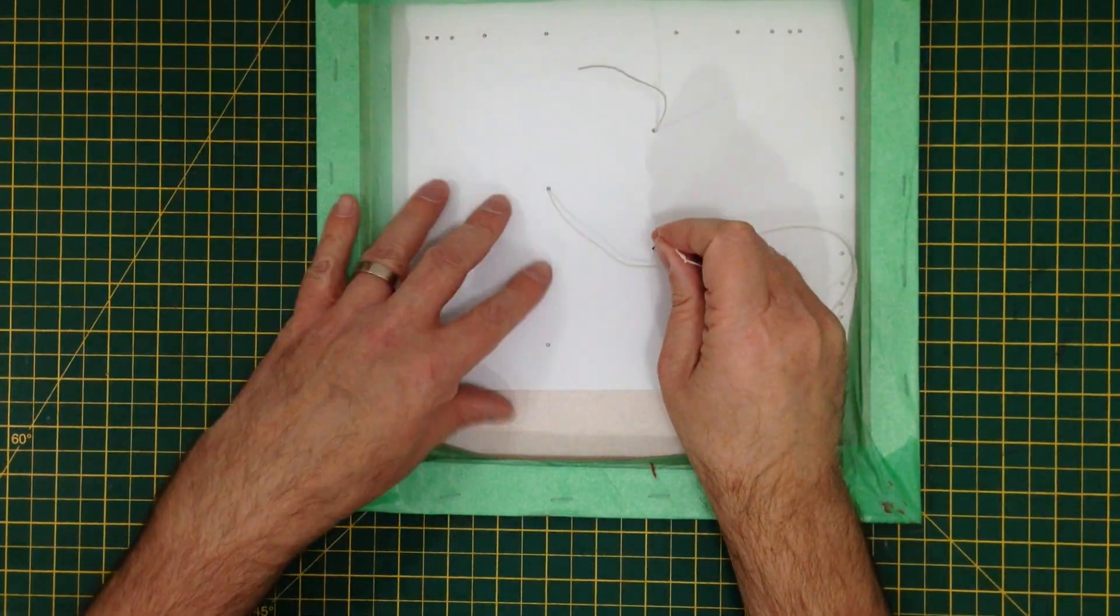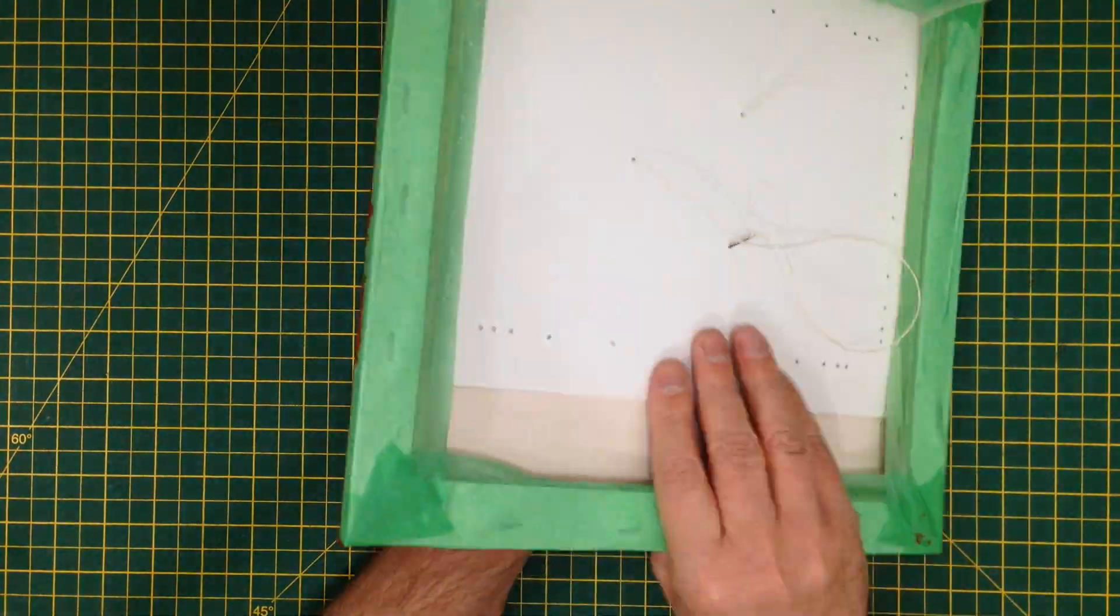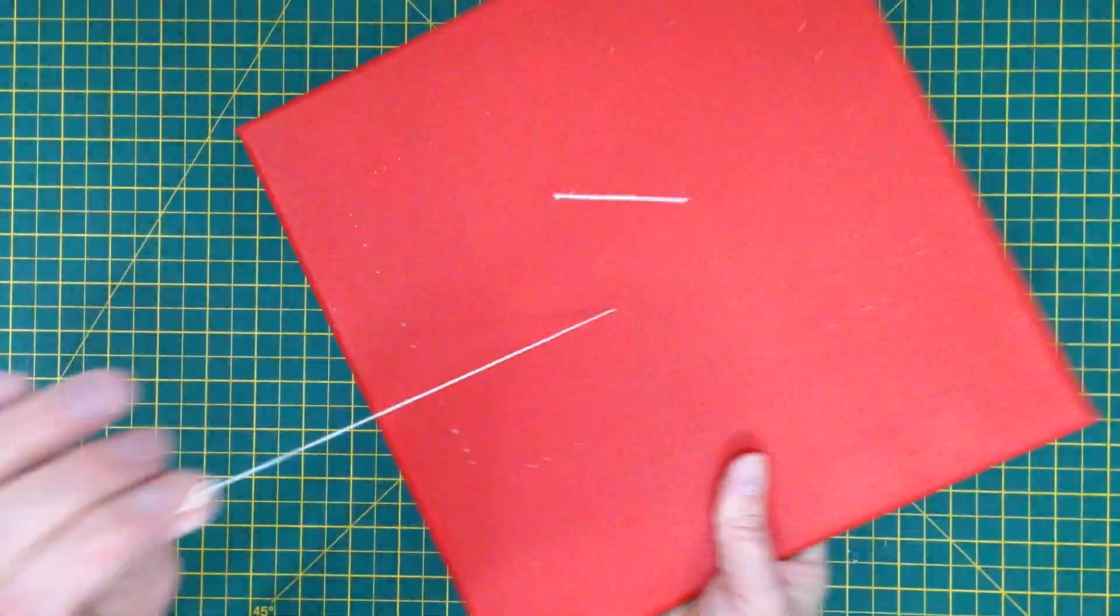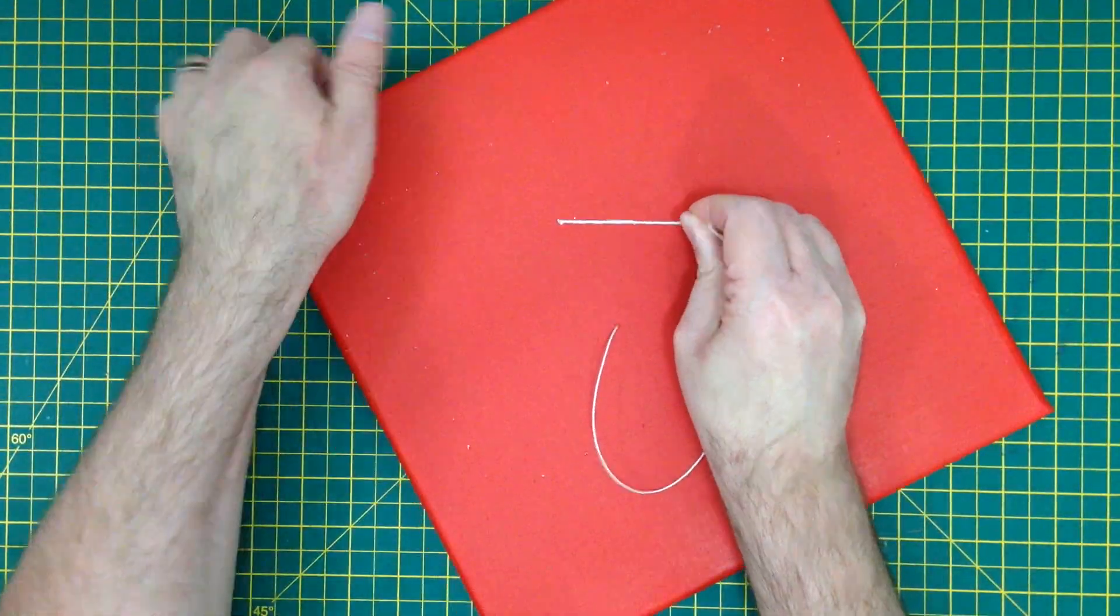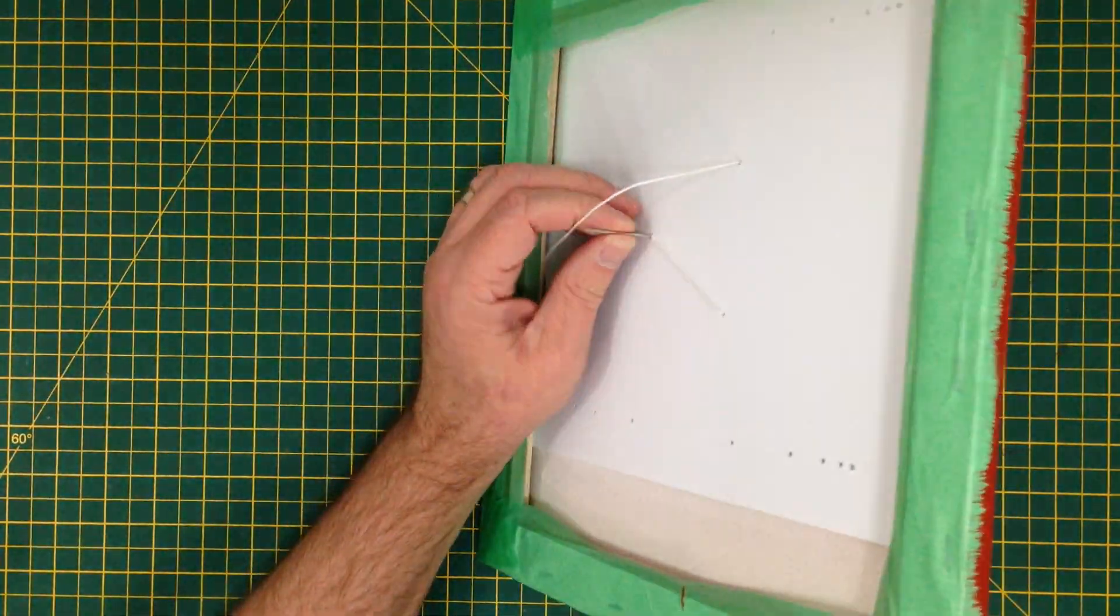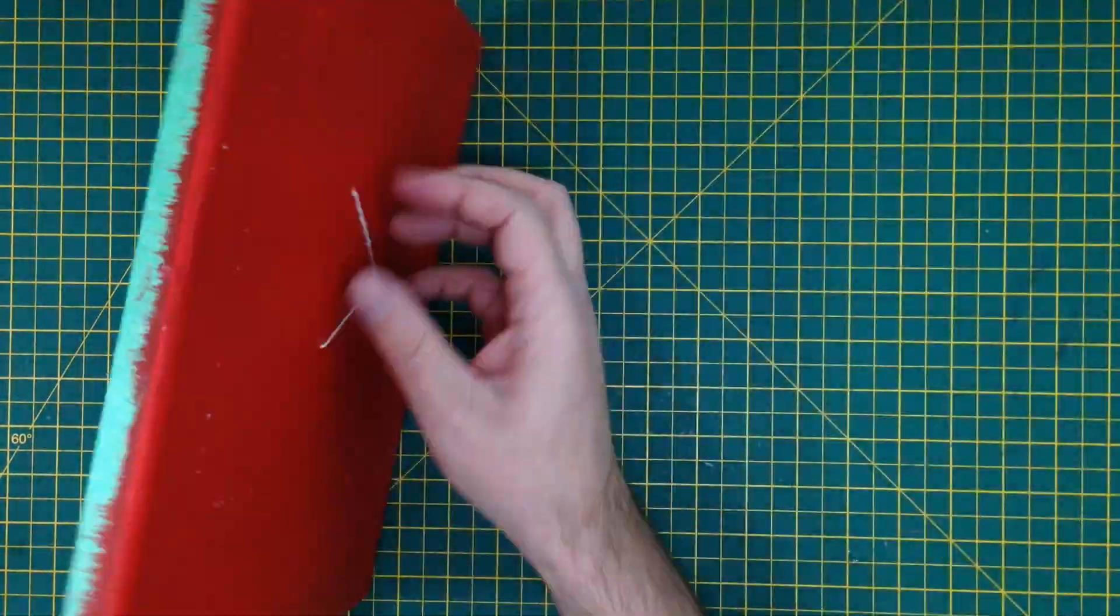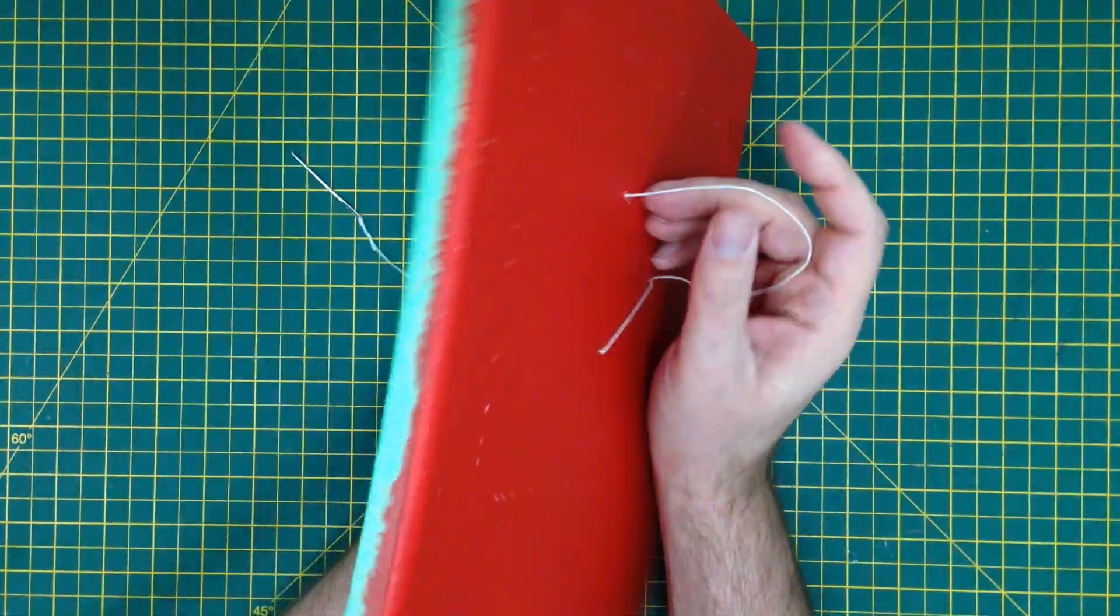Next I took a sheet of plastic that I pre-drilled with the pattern I needed and started sewing through that into the canvas.